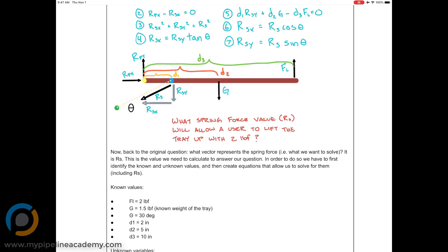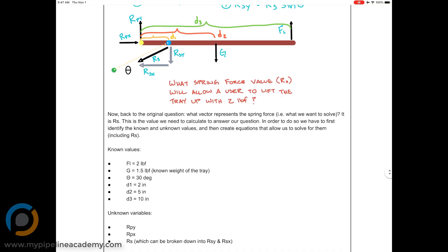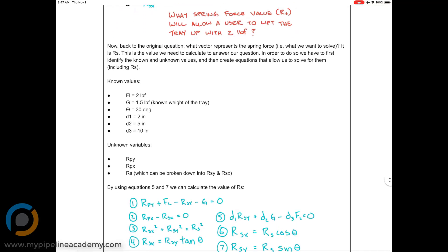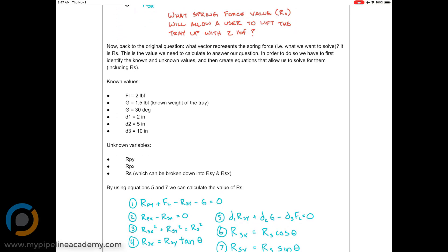Welcome to part two of this free body diagram video. We're going to continue with the second half of this lesson. Where we left off, we had written down all the equations we could think of for the free body diagram of our spring-loaded tray. Now we're looking at what we want to solve for.